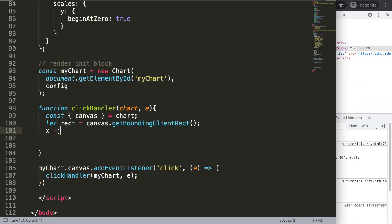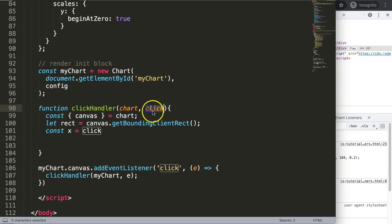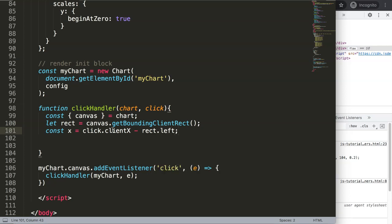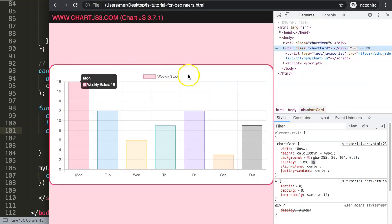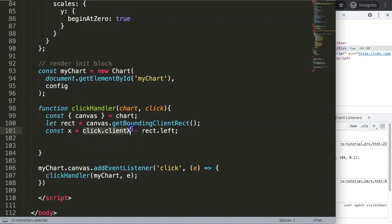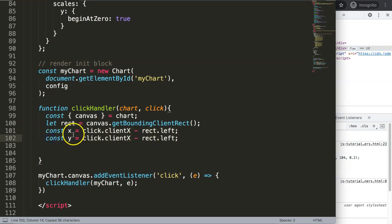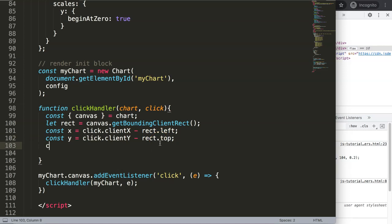Now I'll rename the event parameter from 'e' to 'clickEvent' to make it clearer. Then I declare const x equal to clickEvent.clientX minus rectangle.left. This calculates the horizontal difference between the click position and the left edge of the canvas. Similarly, const y equals clickEvent.clientY minus rectangle.top, which gives us the vertical coordinate relative to the top of the canvas.